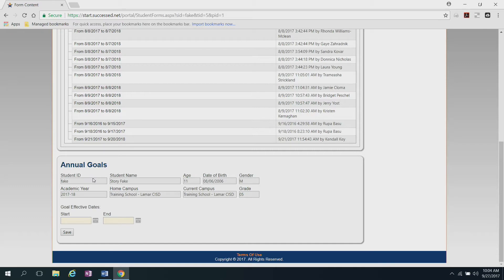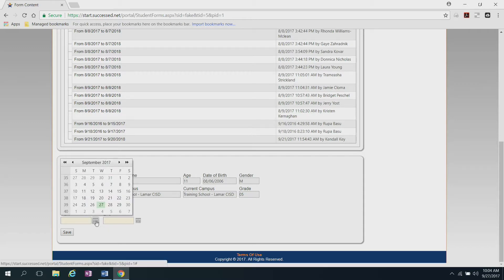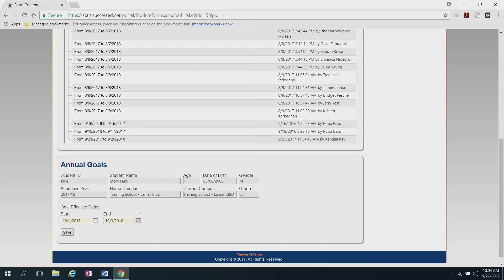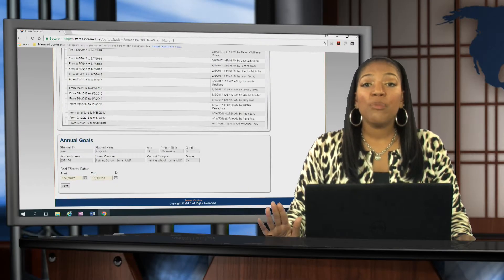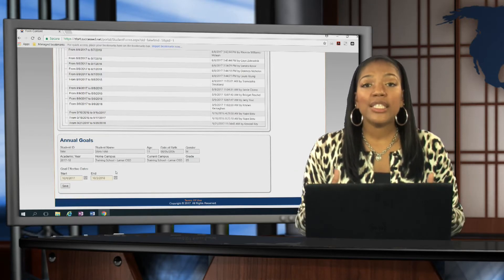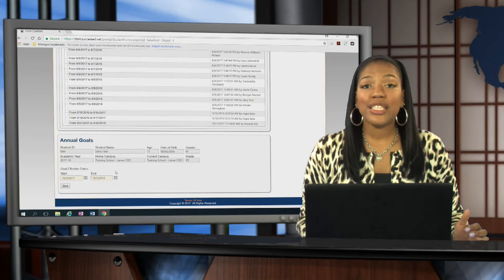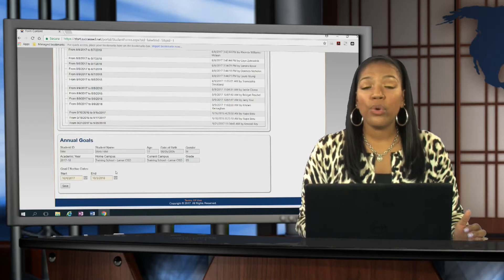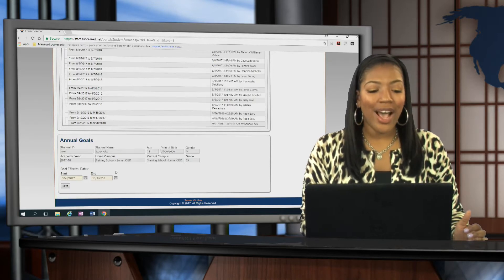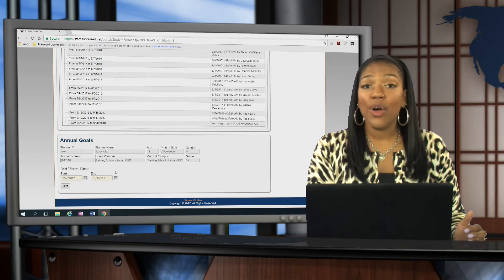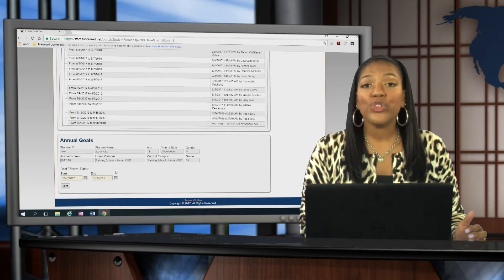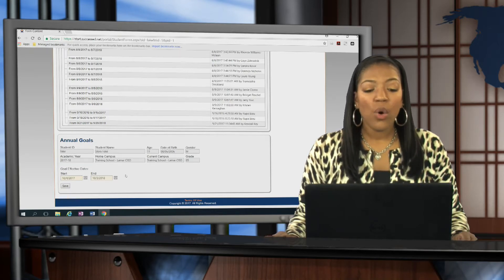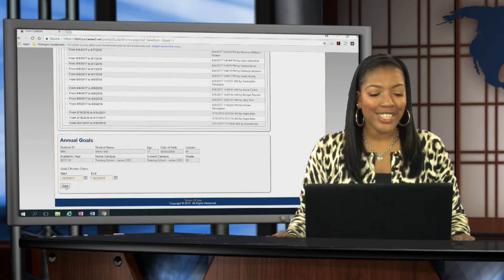The program itself will default to enter in that student's information. So it has her name, her campus, and any other information that's linked to the student. Right here, you'll enter in the goal effective dates. You'll click on the calendar and select the date of the student's annual ARD. So since her ARD is taking place on Wednesday, October 4th, that's what I'm going to click on. One thing for you to note is the program defaults your annual goal effective dates to be for an entire calendar year. So in the case of this student, since her annual ARD is on October 4th, 2017, these goals will start on that date and end on October 3rd, 2018. Once that information is in there and it's correct, just click save.